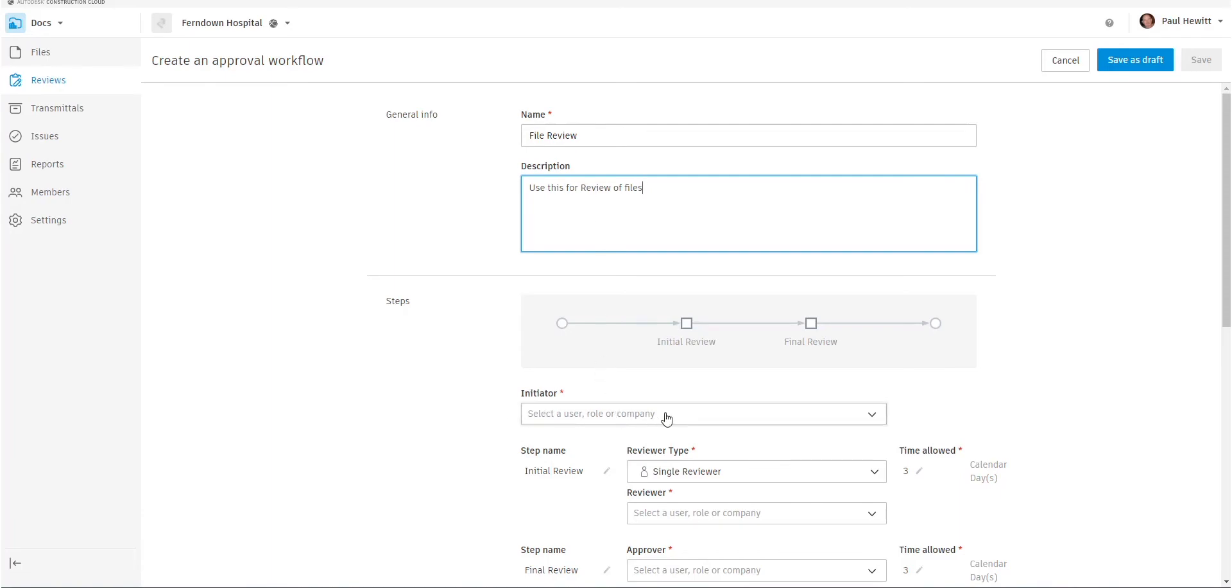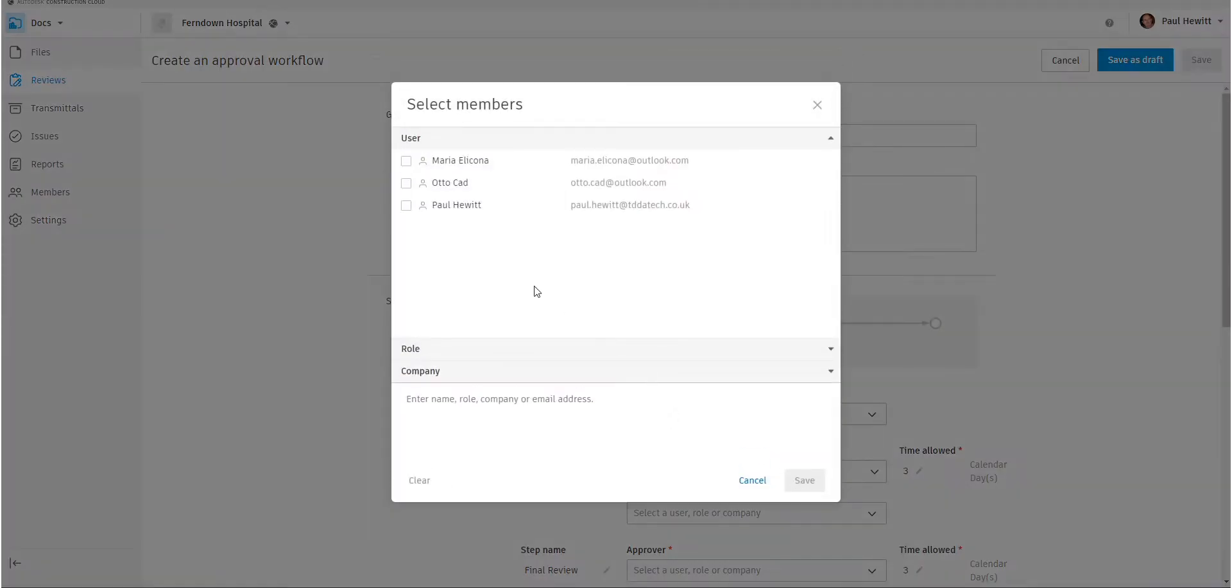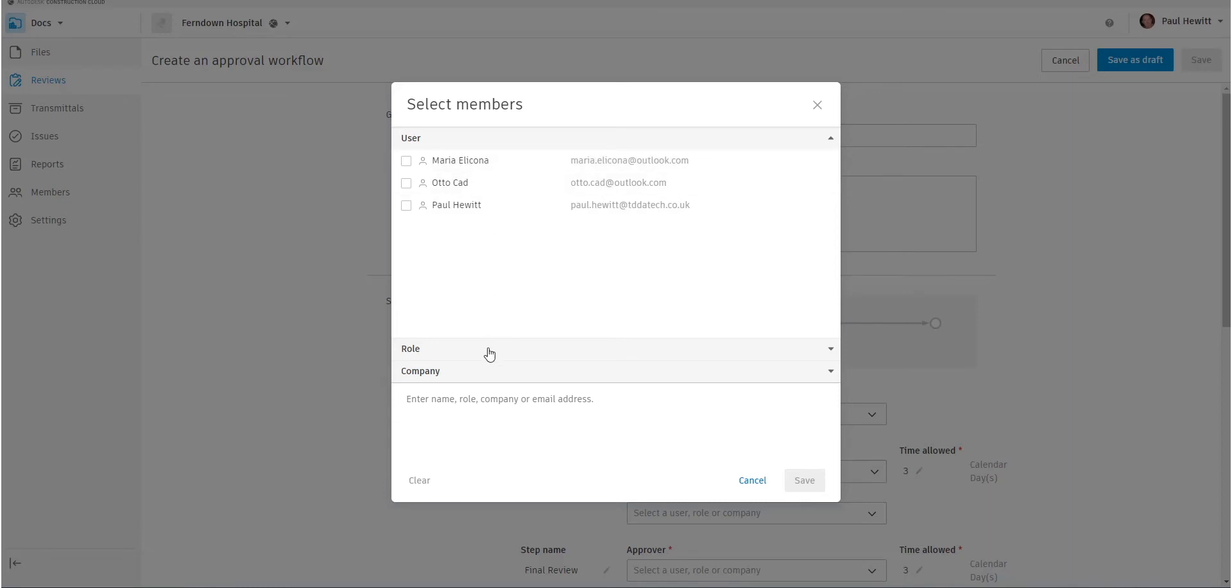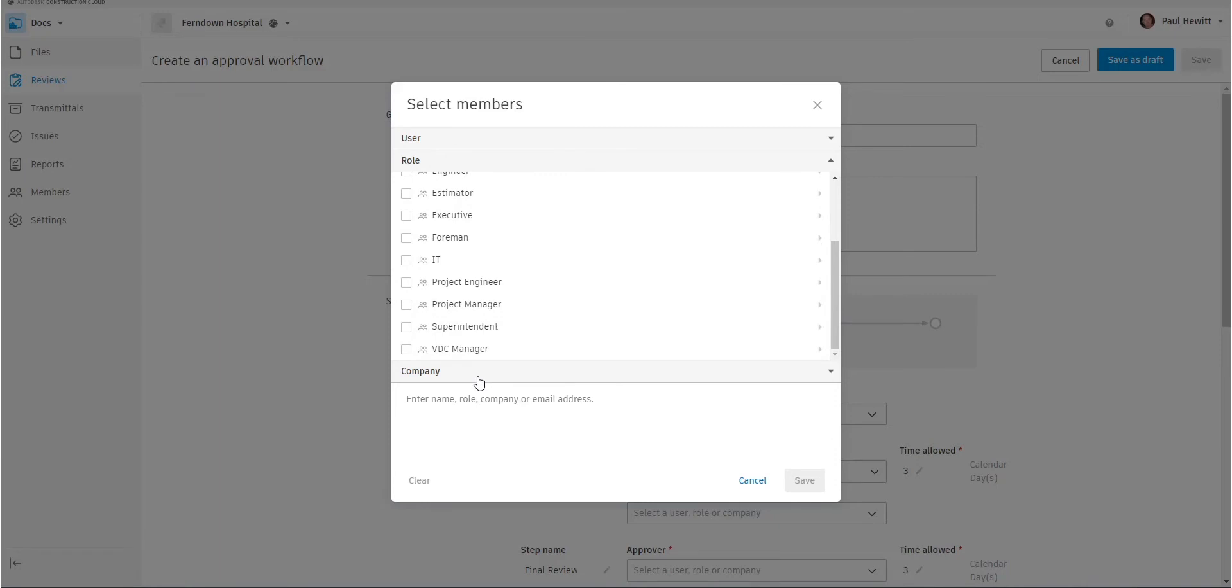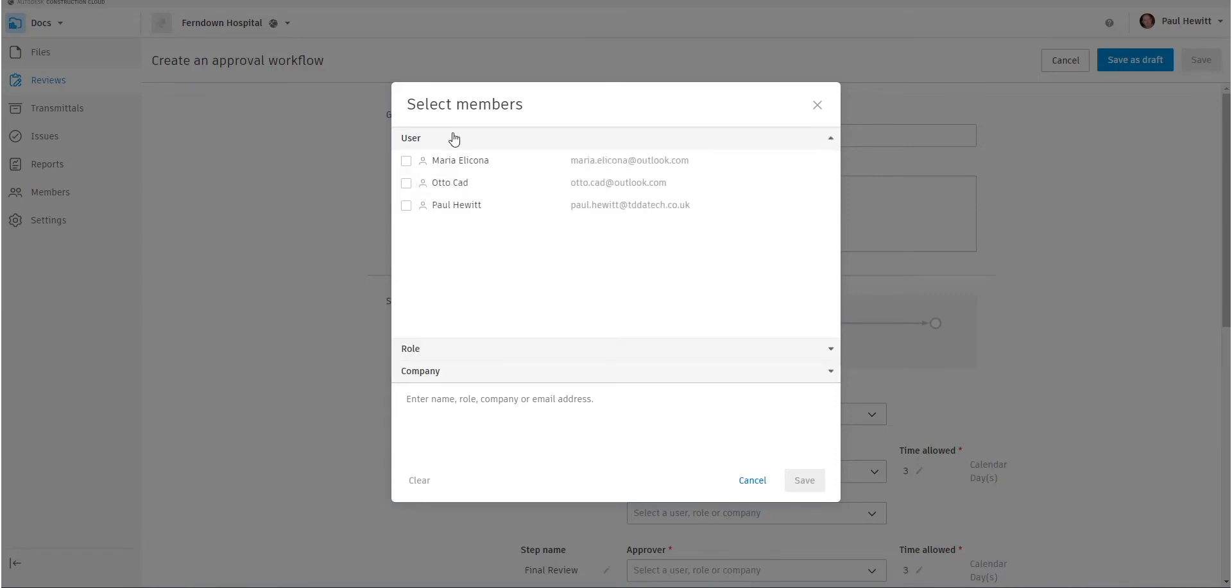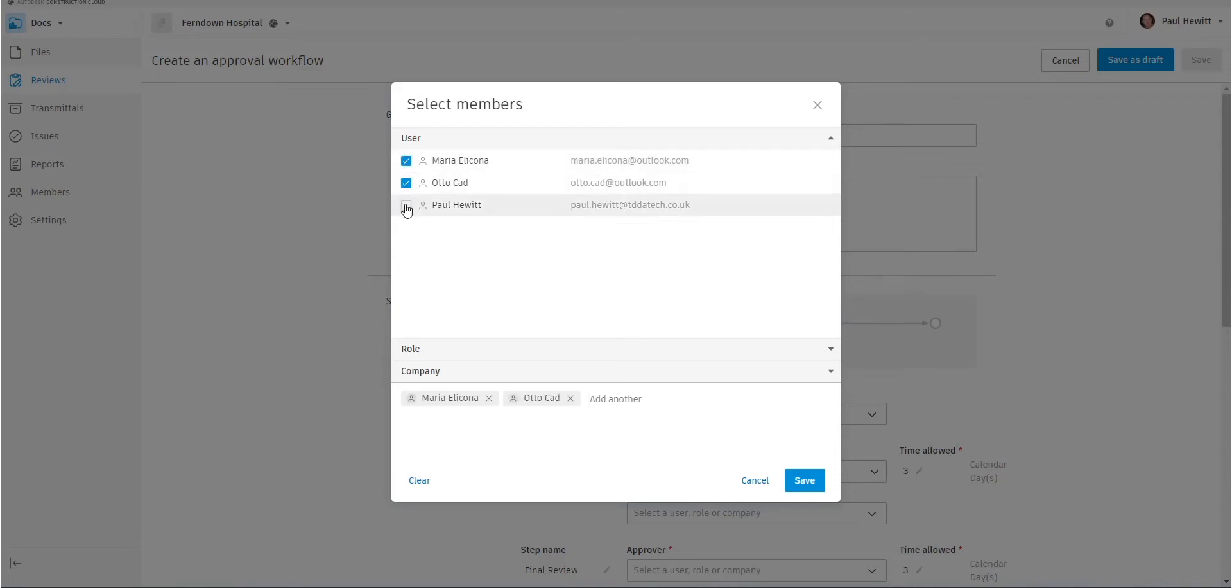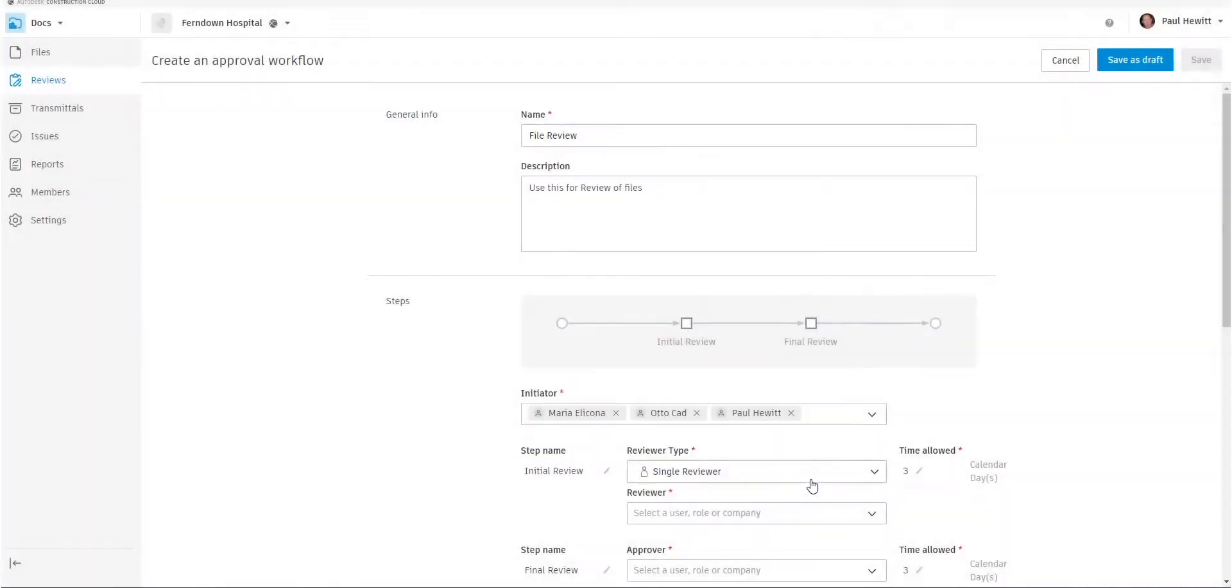The initiator, in this case, we want it to be Maria, but we might also want other people to initiate this. Now we can do this by username or by role. We can actually say that all engineers, for instance, can initiate a review or we can specify a company. In this case, I'm going to use the username, but we're going to actually select all three users to actually allow this to be initiated by all of them.